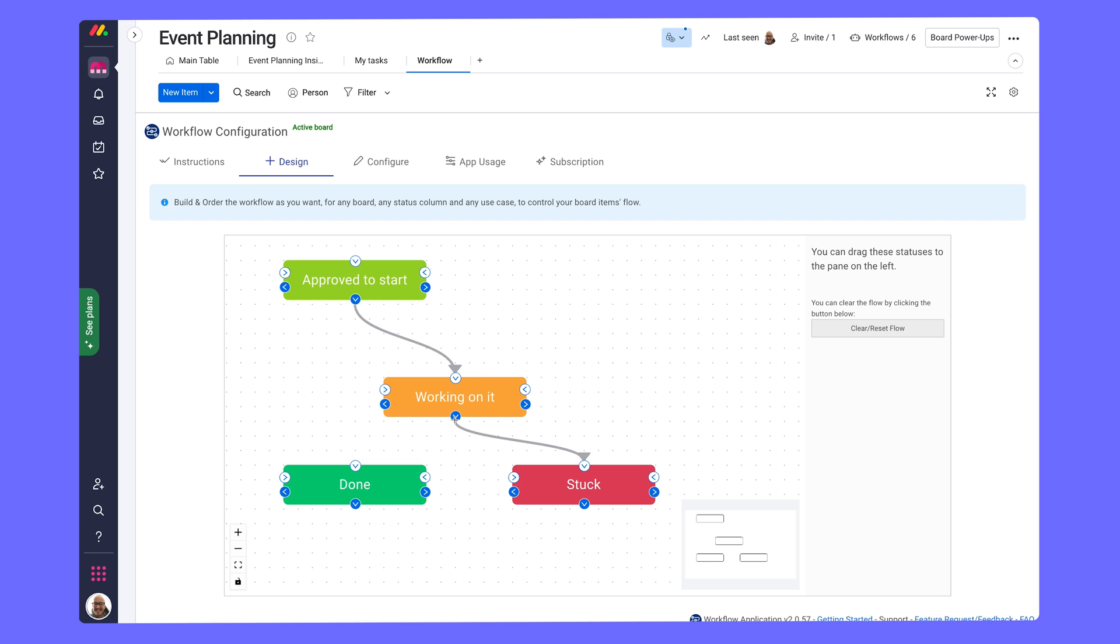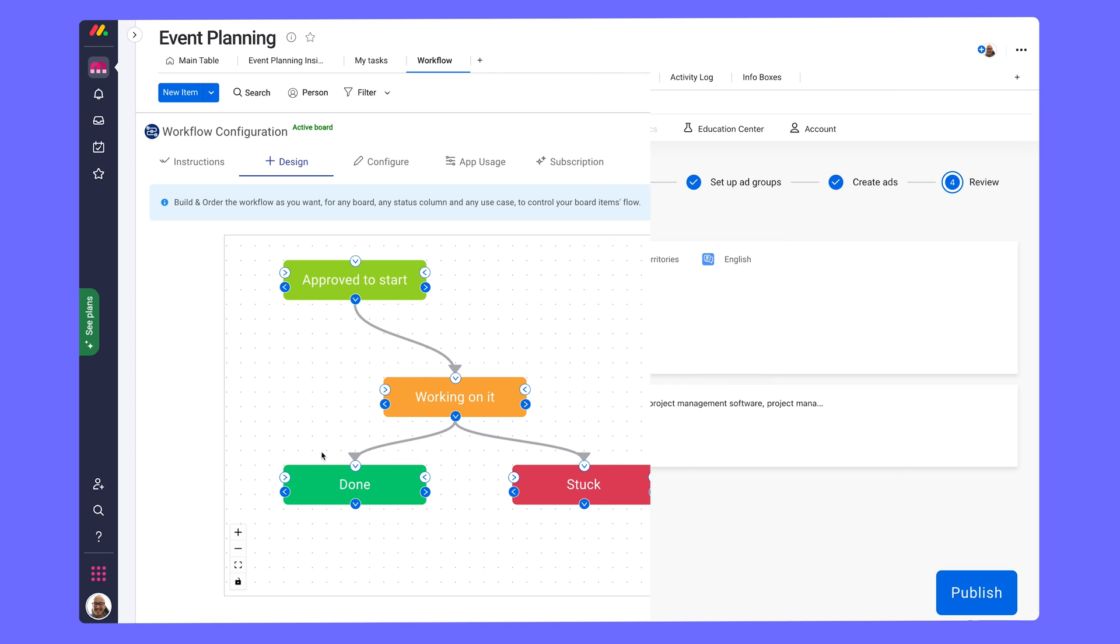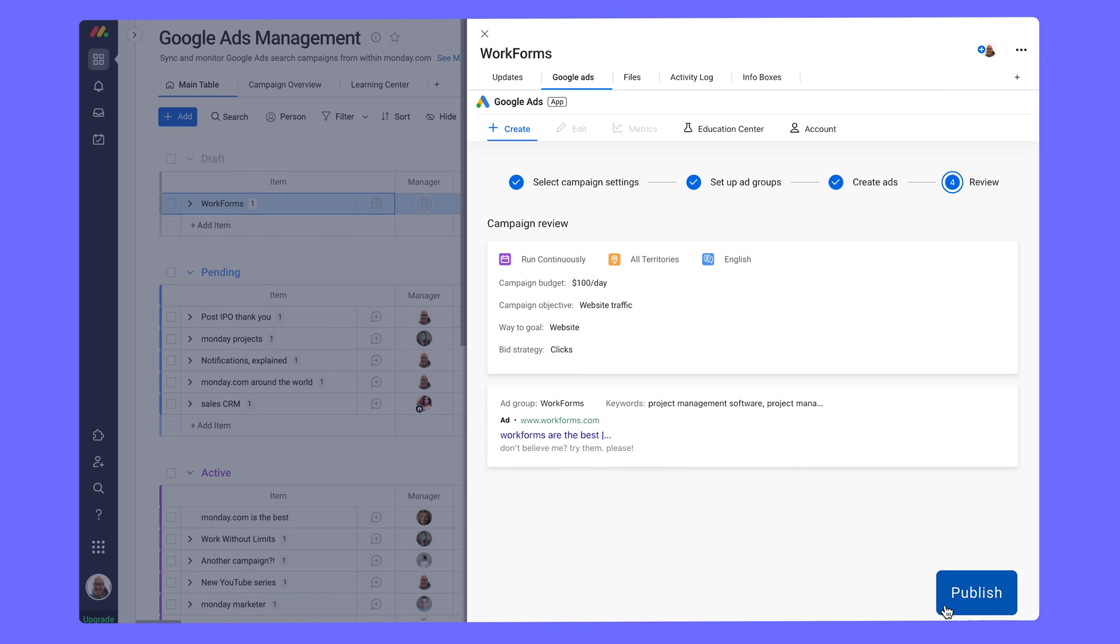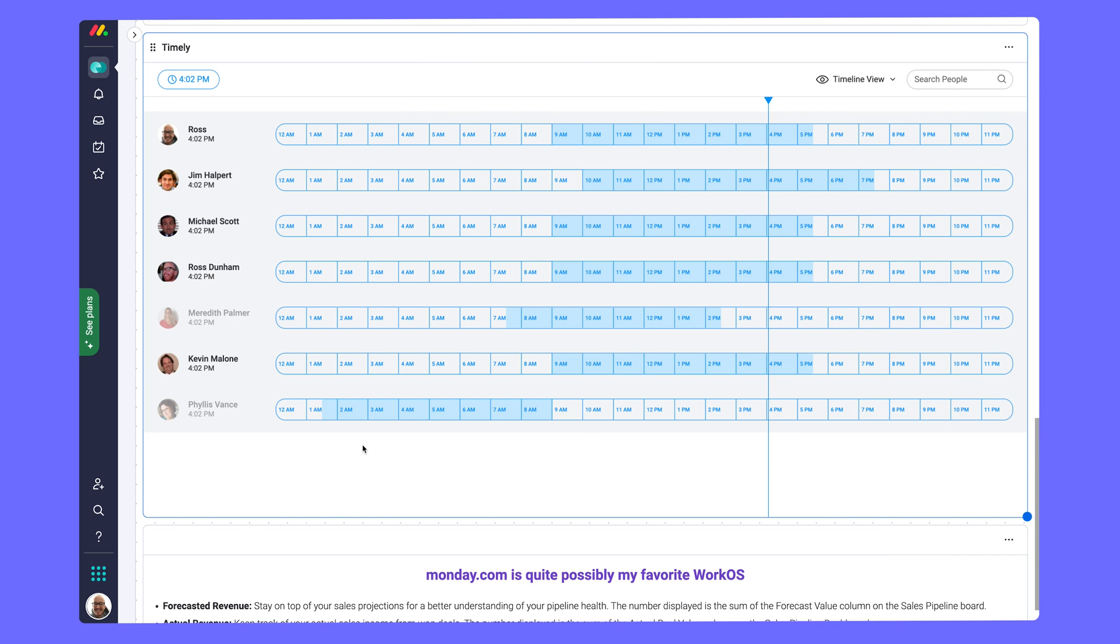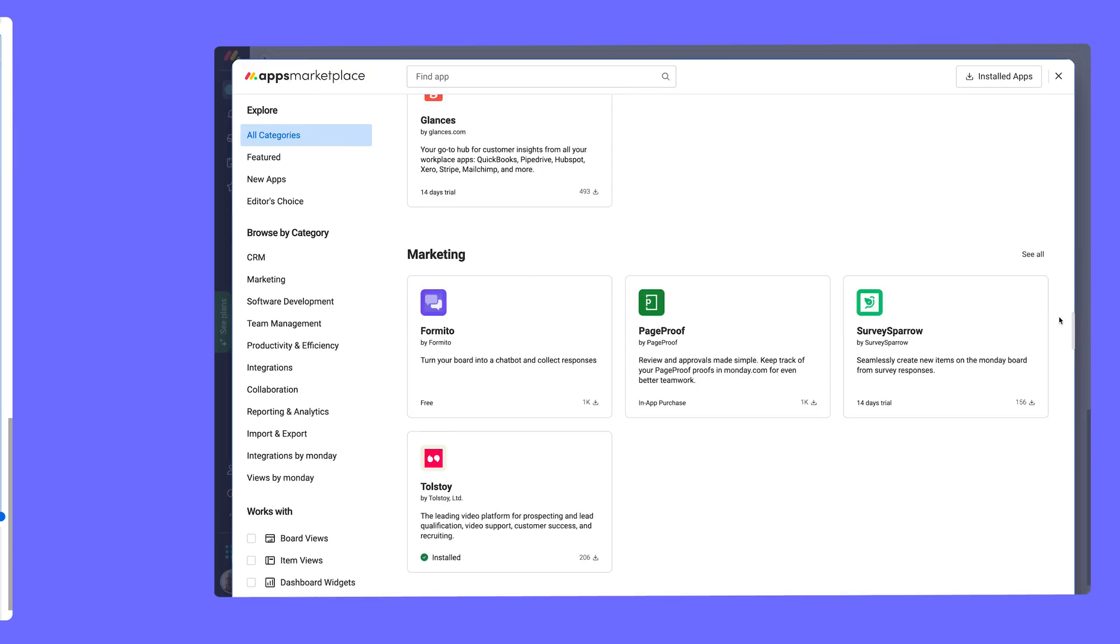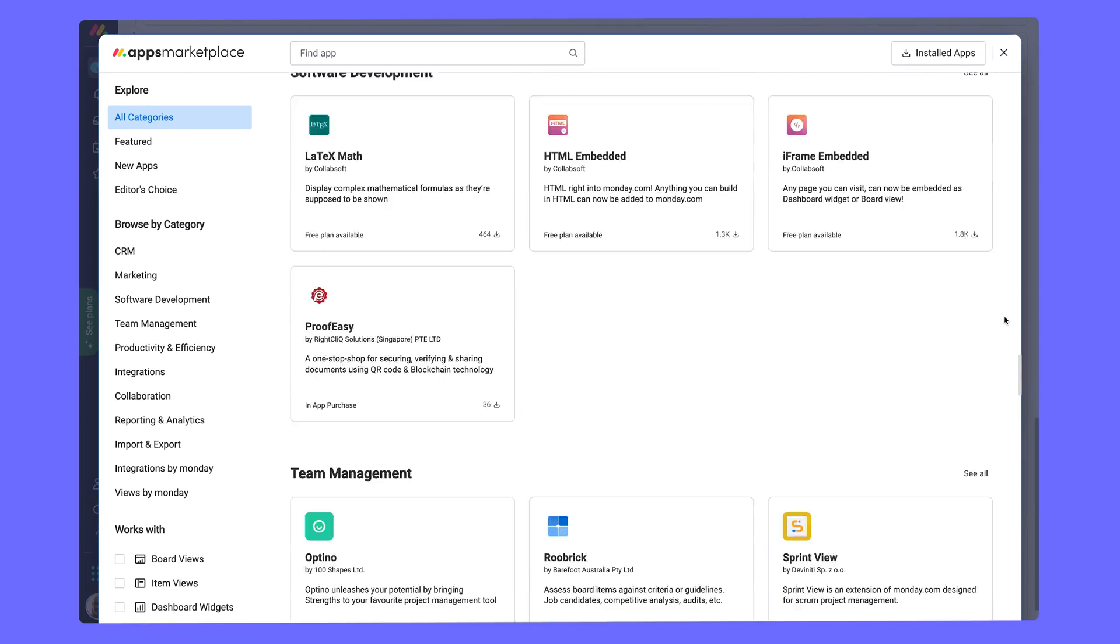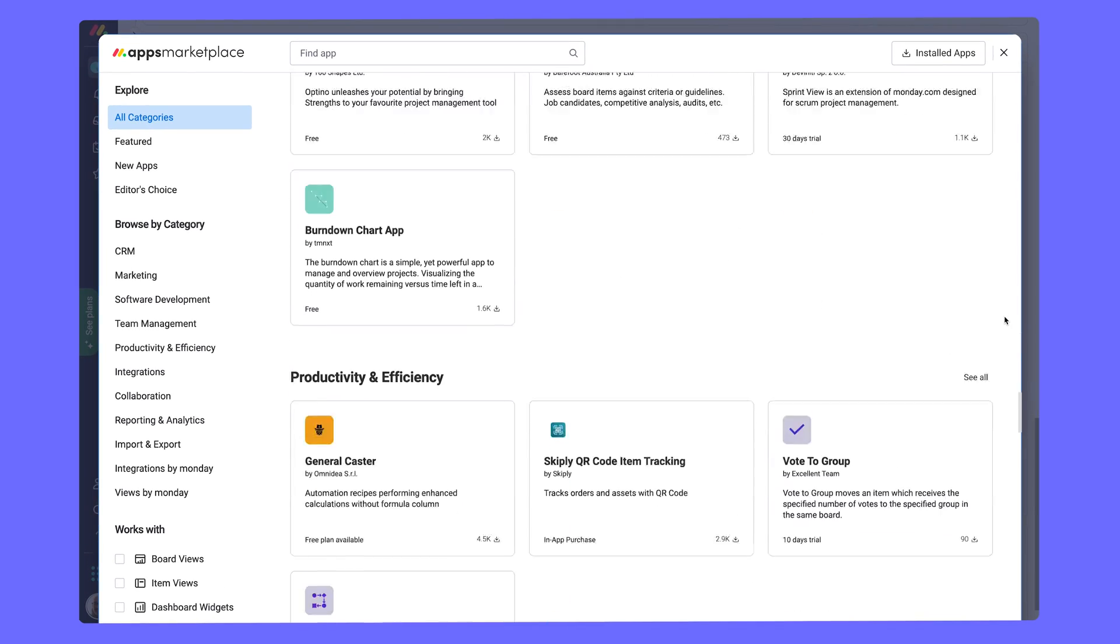Whether you need to visualize a workflow, run and analyze ad campaigns directly from a board, or improve collaboration with your team while remote, odds are there's an app for that.